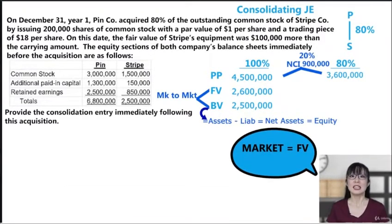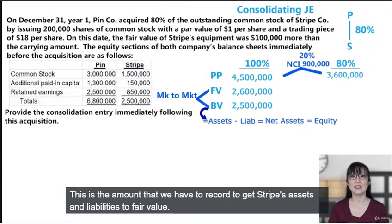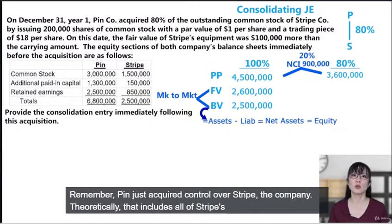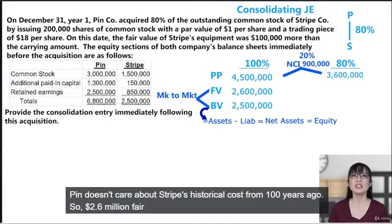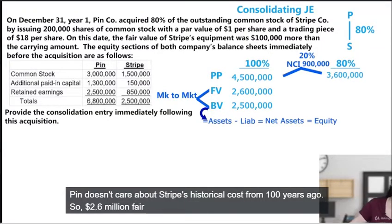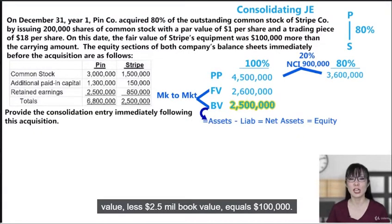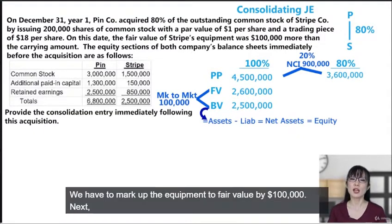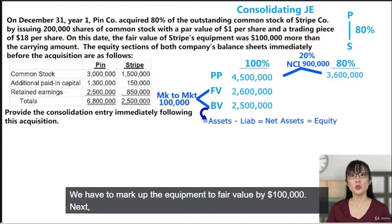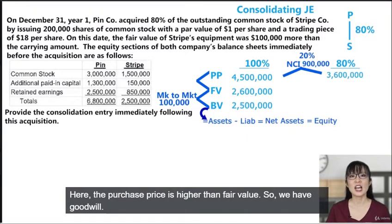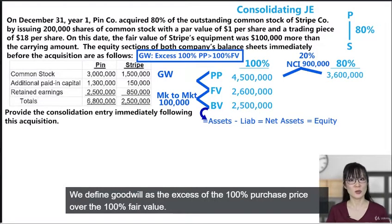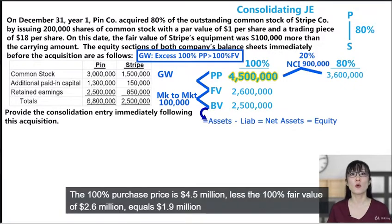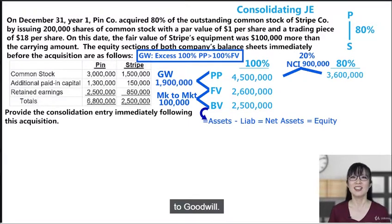The difference between book value and fair value is our mark-to-market adjustment — the amount we record to get Stripe's assets and liabilities to fair value. Pin just acquired control over Stripe, which theoretically includes all of Stripe's assets and liabilities, and Pin buys in at fair value. So: $2.6 million fair value less $2.5 million book value equals $100,000 — we have to mark up the equipment to fair value by $100,000. Next, the difference between fair value and purchase price: since the purchase price is higher than fair value, we have goodwill. Goodwill equals the 100% purchase price of $4.5 million less the 100% fair value of $2.6 million, which equals $1.9 million.